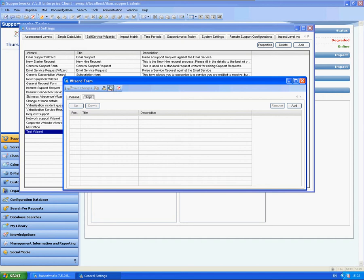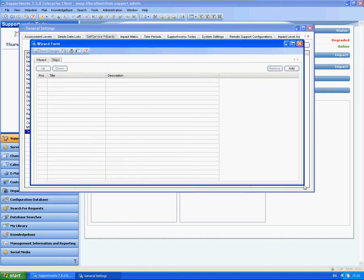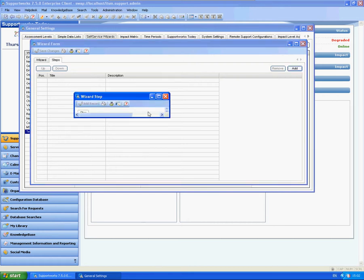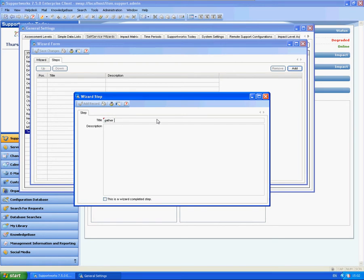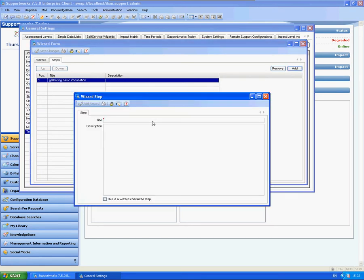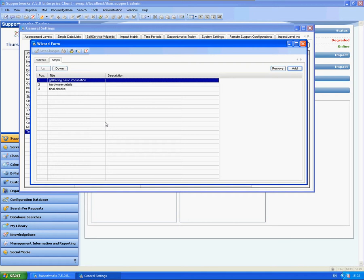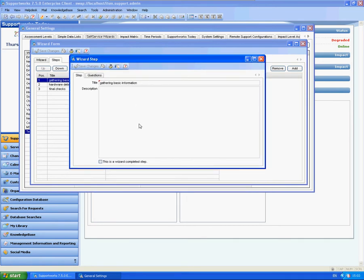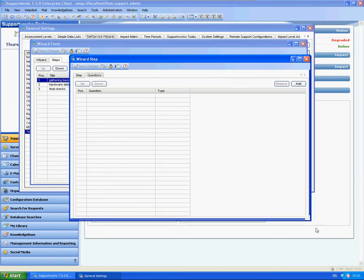Now we have a tab called Steps. Steps are important because you can define what kind of questions are in each step — each step will be one particular page, if you think about it that way. So if I just add in a couple of steps: Gathering Basic Information, Hardware Details, and maybe Final Checks. You can do as many steps as you like, and you can also go between wizards as well, which we will go through soon. So if we go into the first step, here we have Step One.